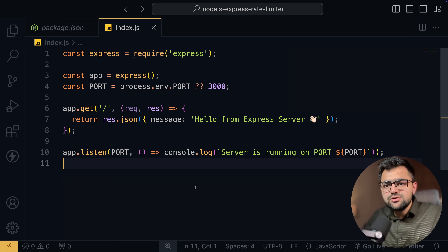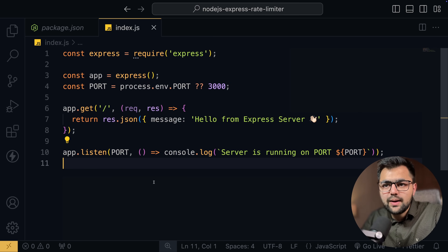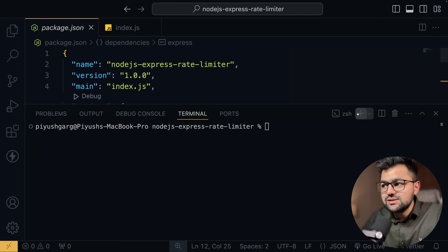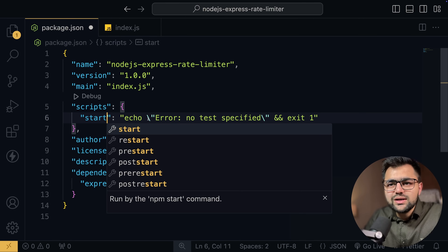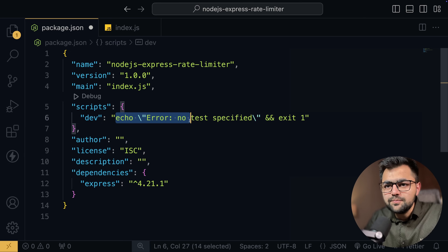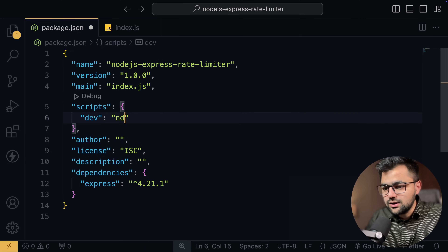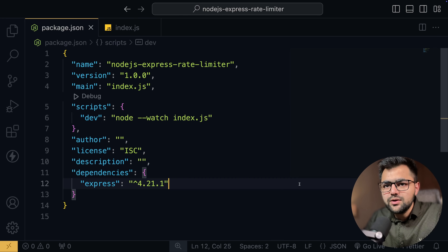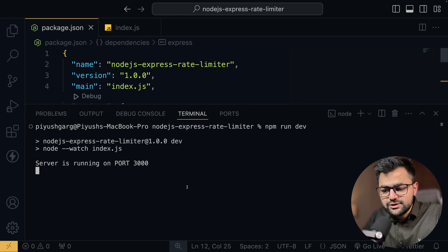Now we want to deploy this application. But let's first run it to check if everything is fine. We'll create a dev script using node --watch index.js. If I run npm run dev, you can see it's running fine.